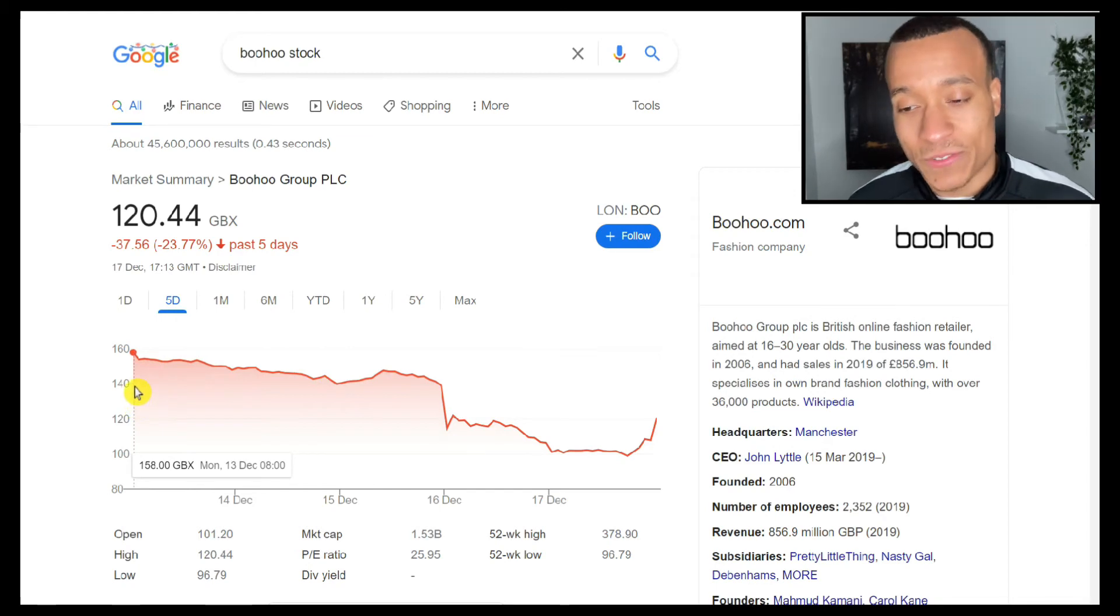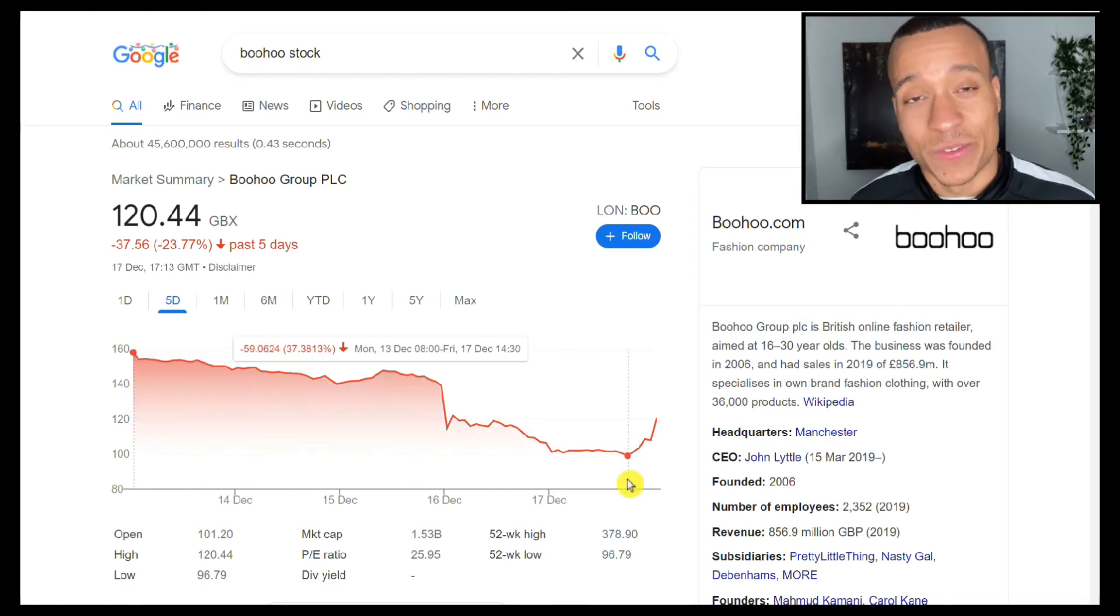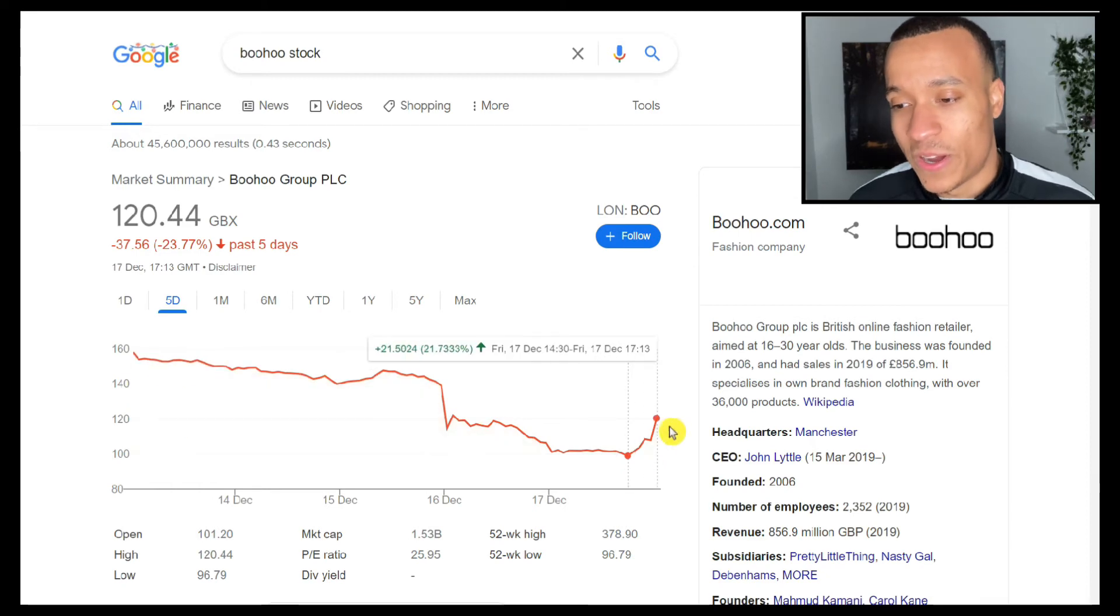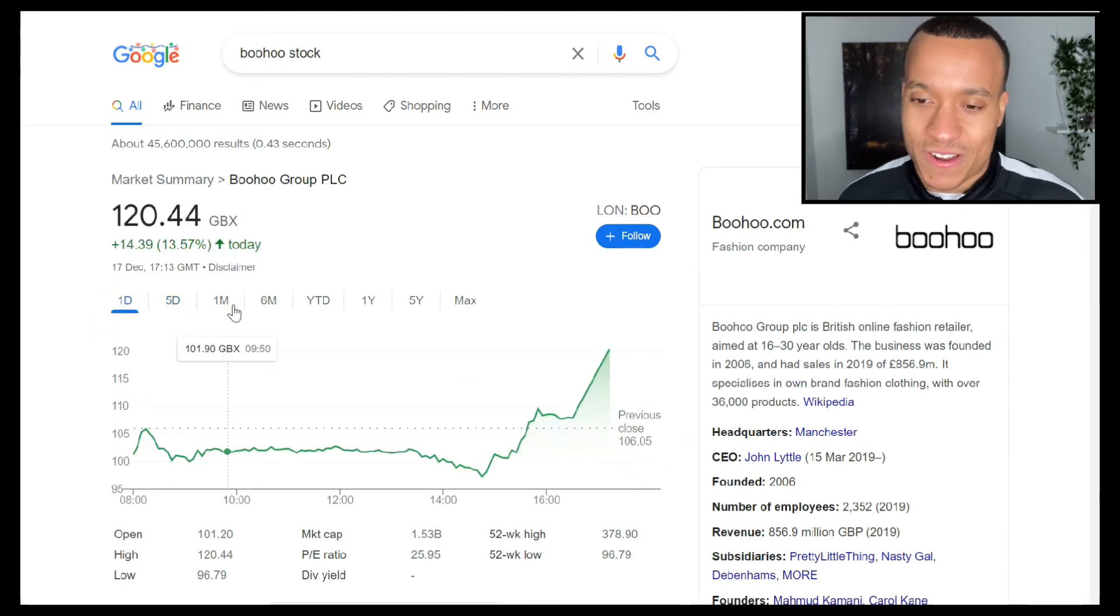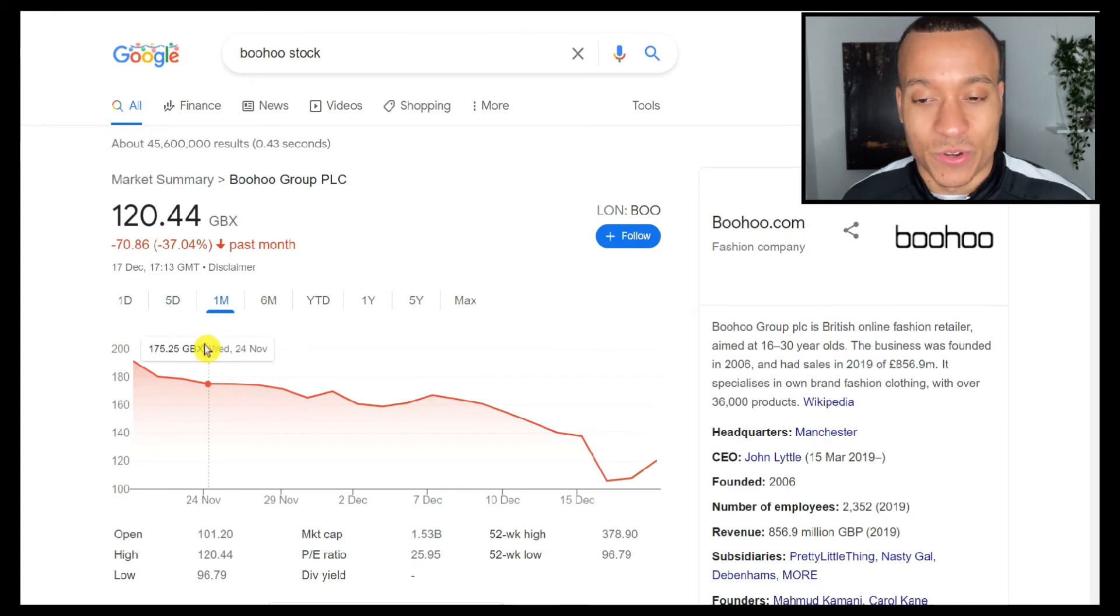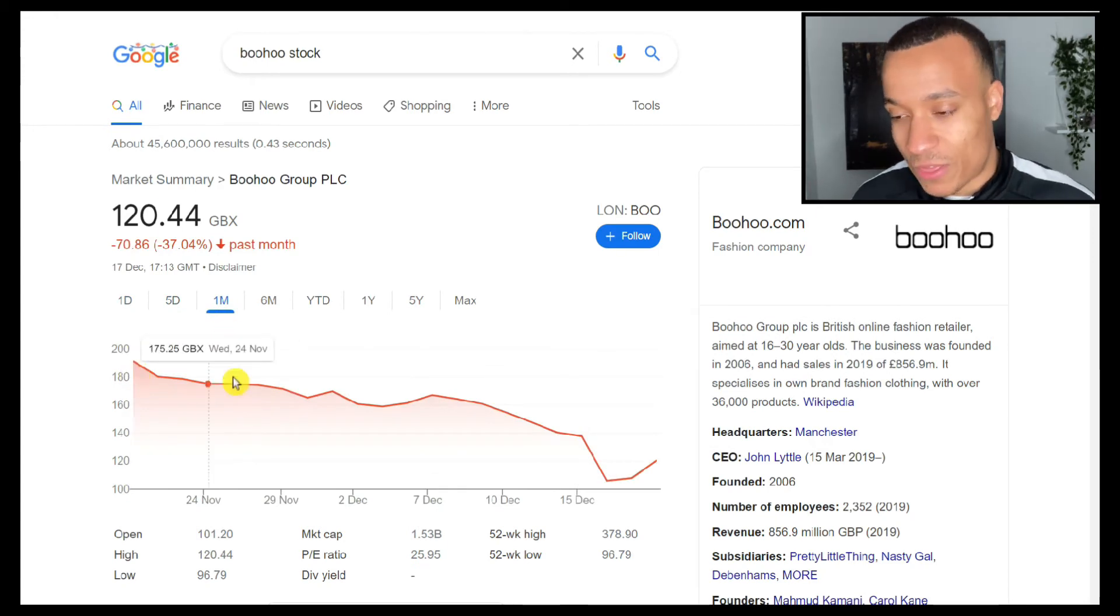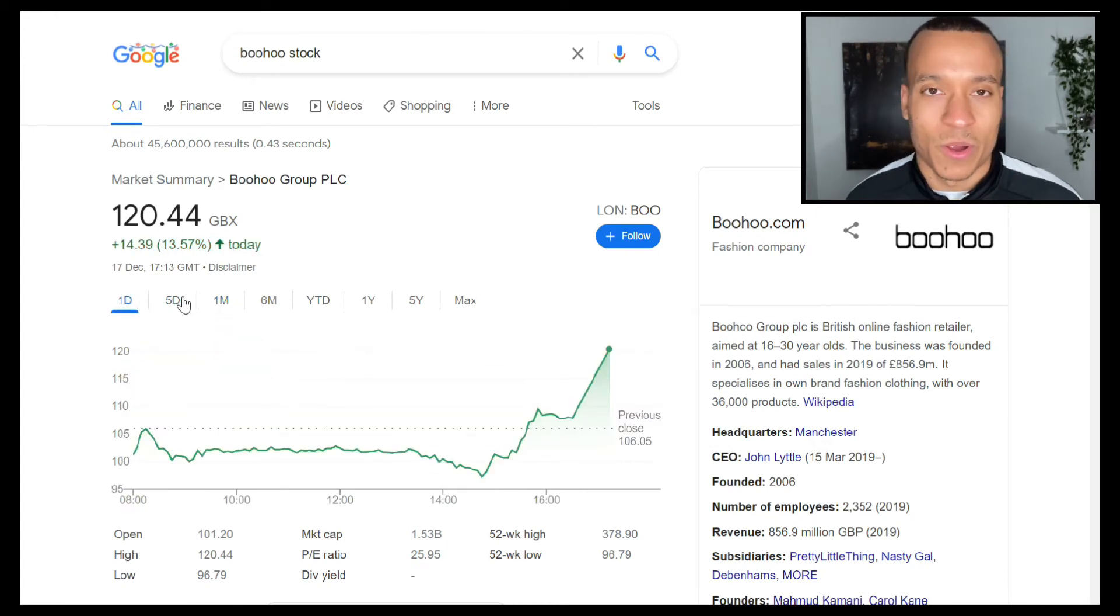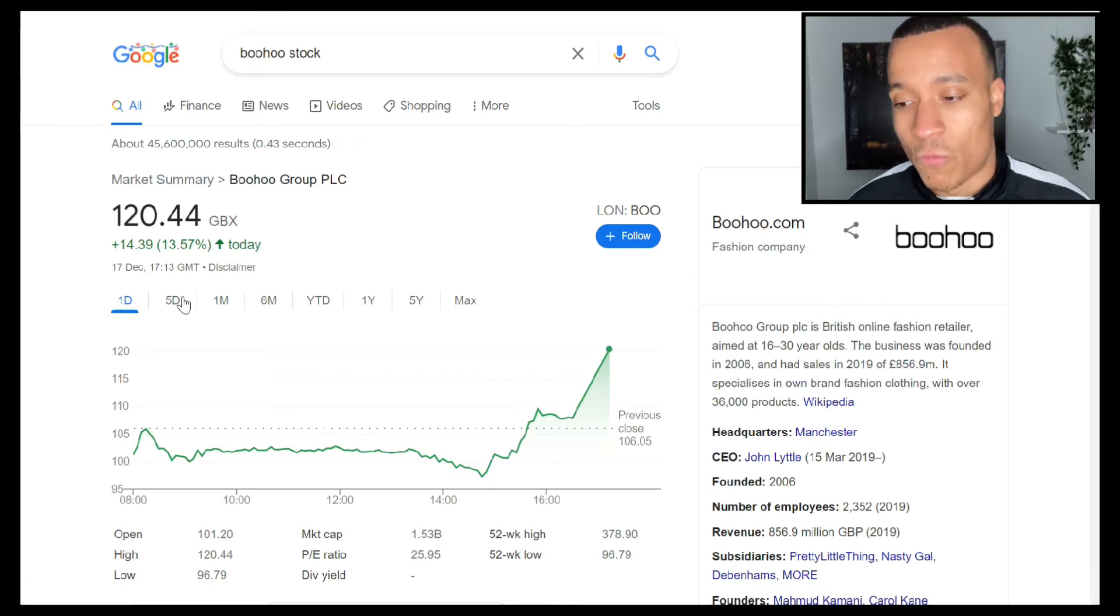The stock did put in a little bit of a recovery thereafter, but by and large the stock is down huge and has been crashing. It's down 37% over the month, so we're going to get into the details of what has caused that crash.